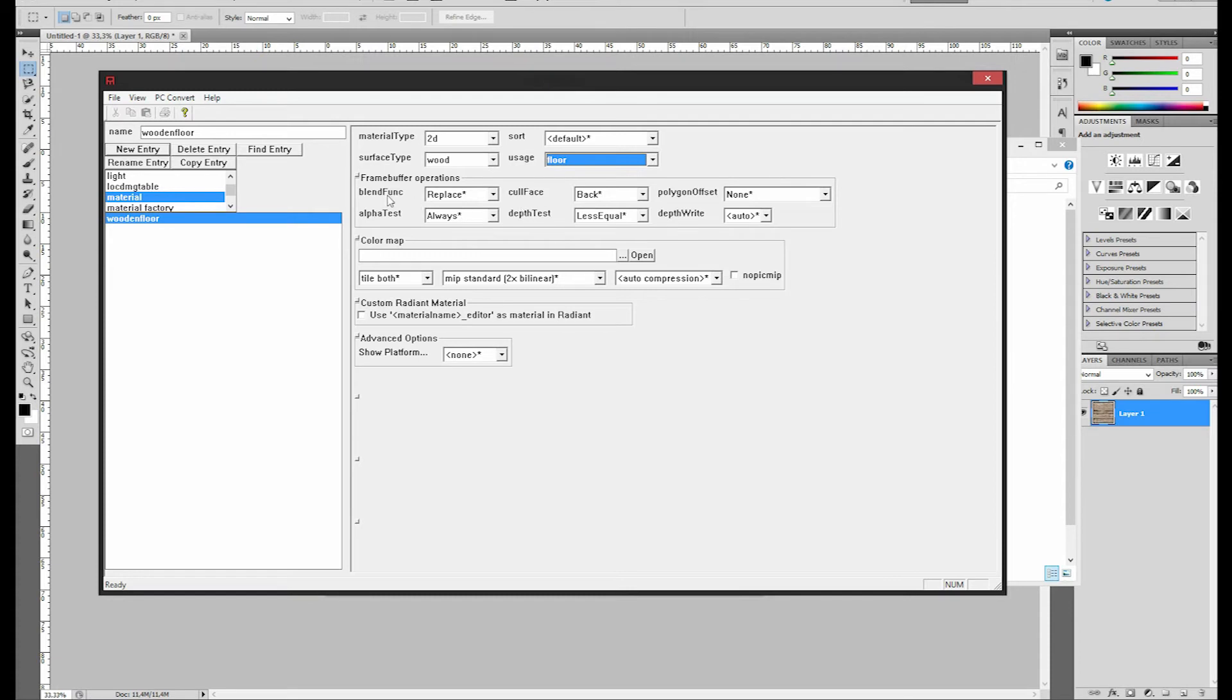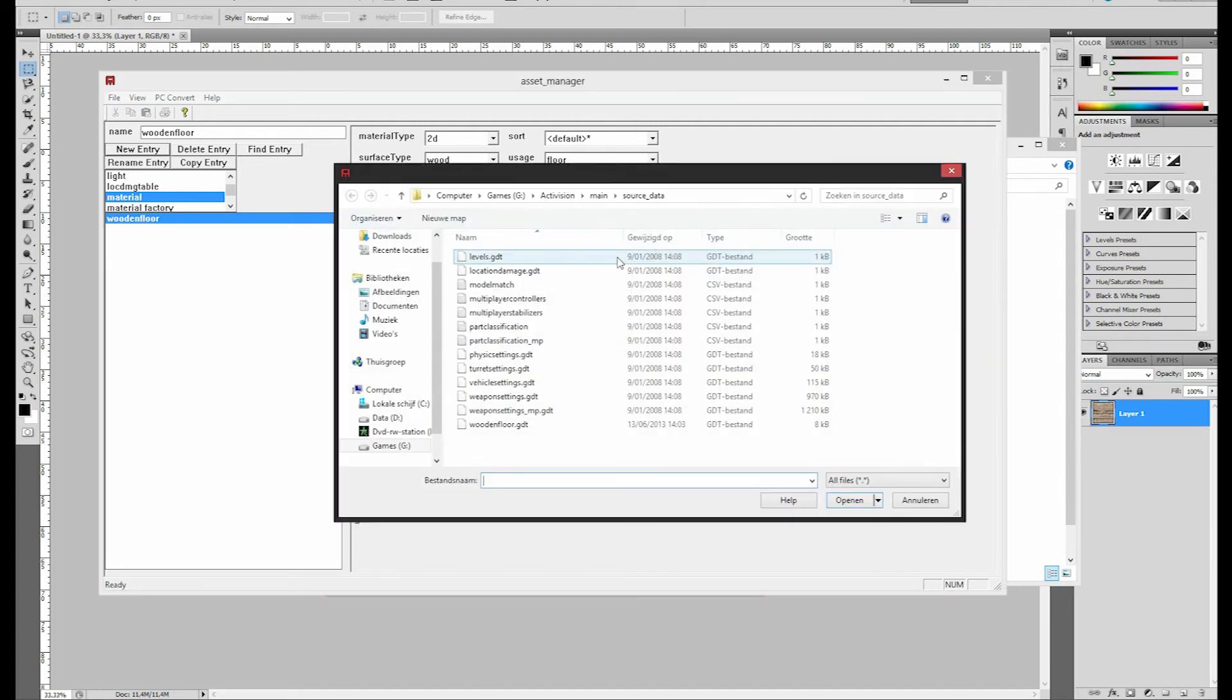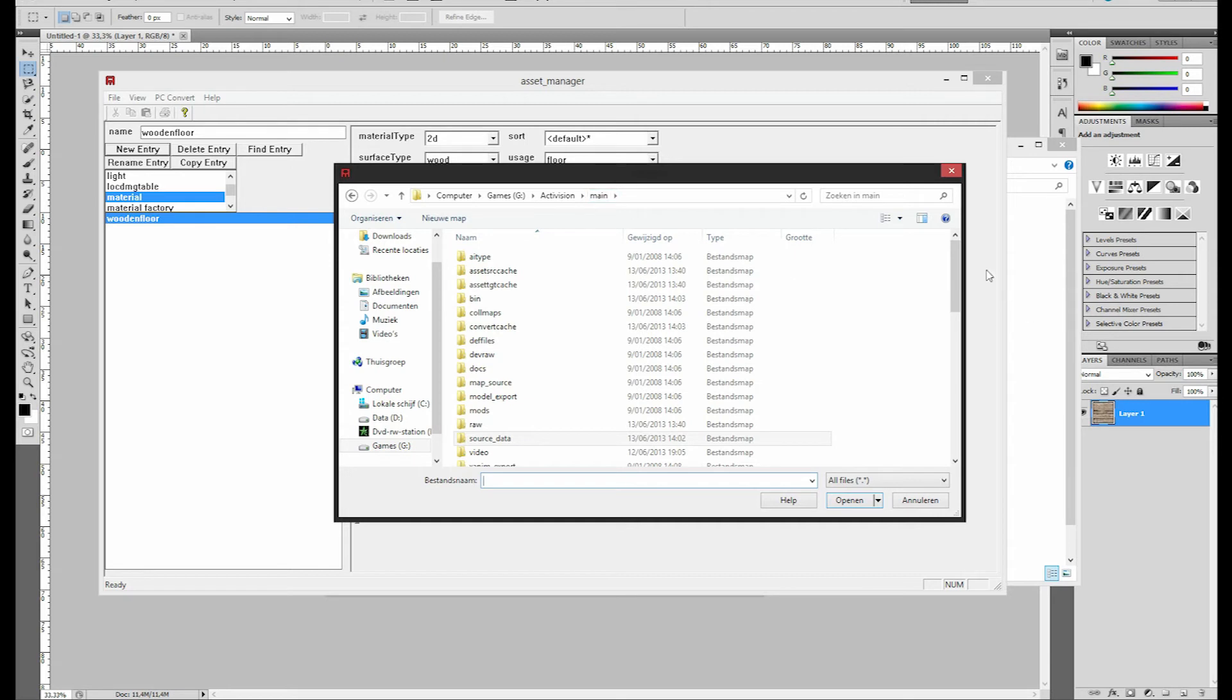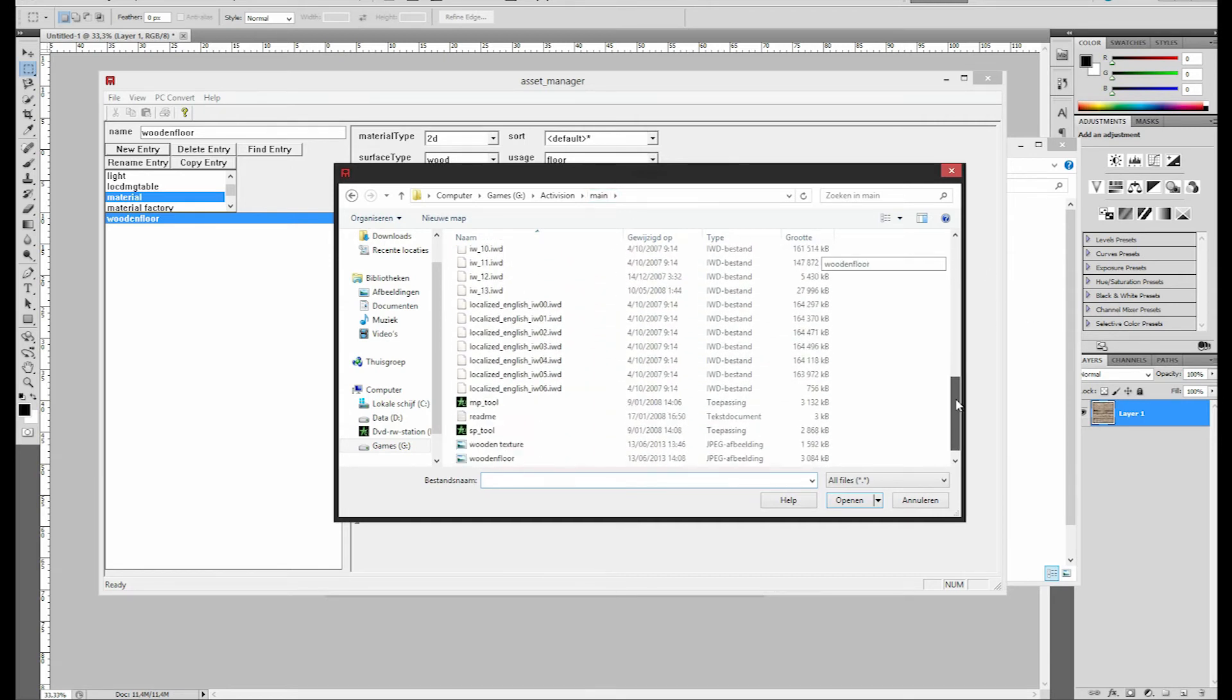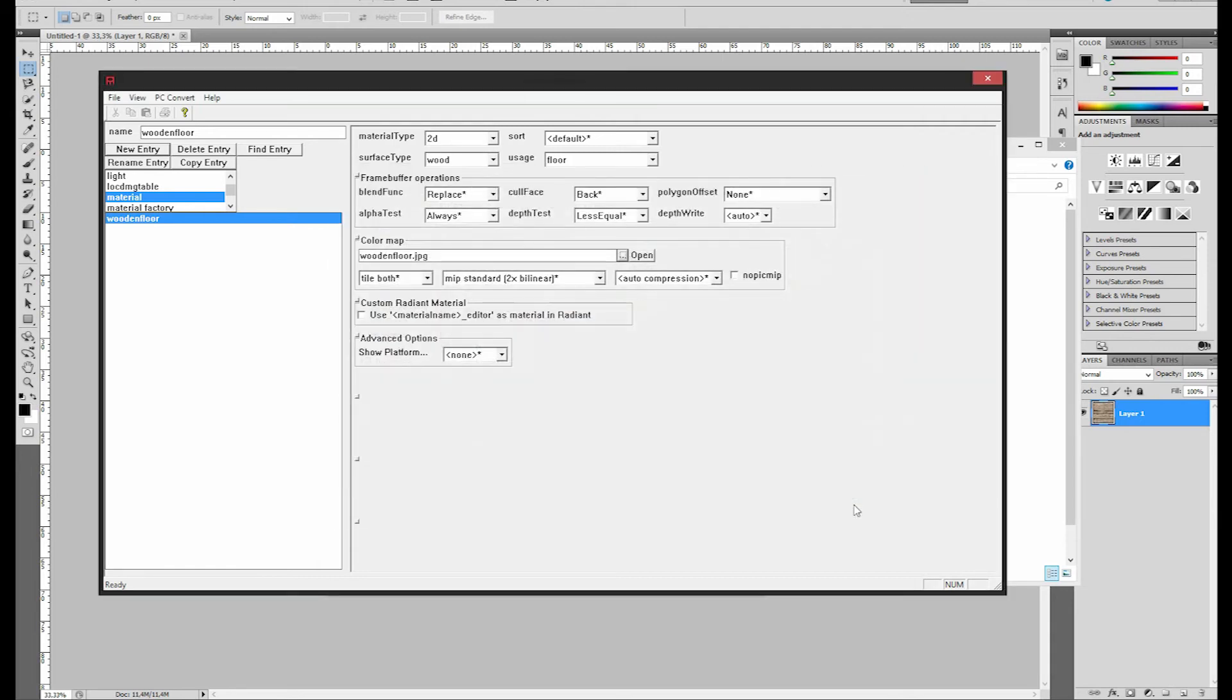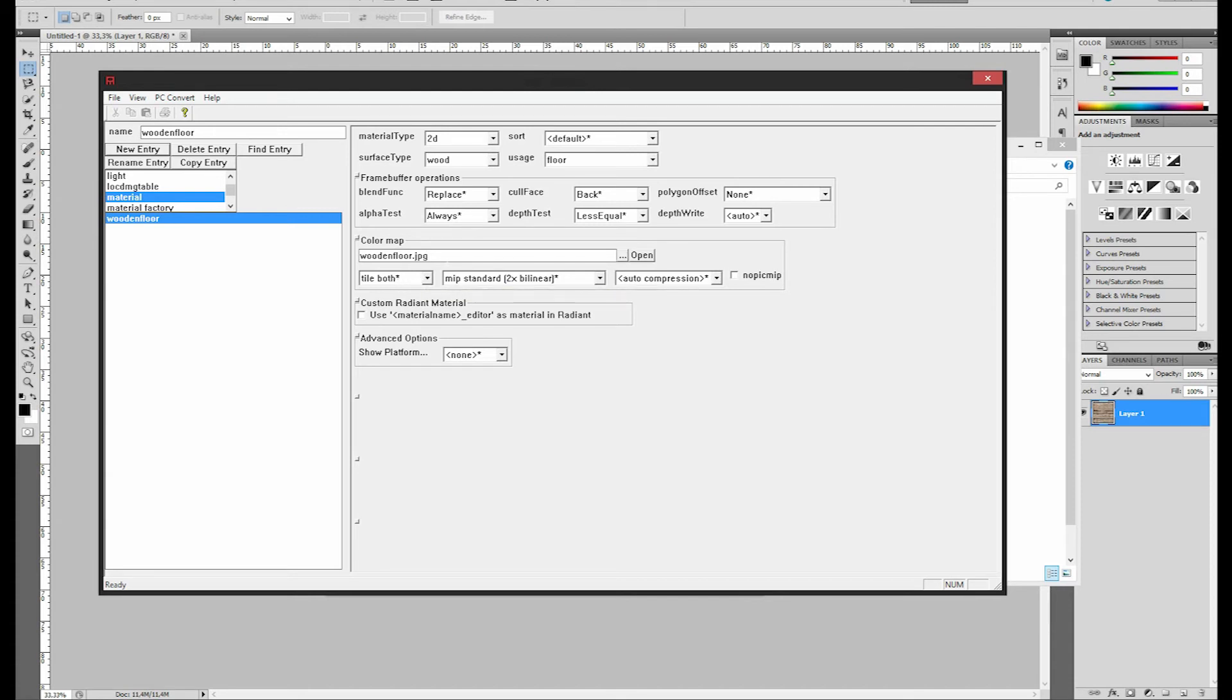Alright, Floor, and then the Frame Buffer Operations, let's not touch those, they're fine as they are. And then you have Color Map, this is where you're going to open up your texture. You're going to click the three dots, the button right here, then this window will pop up. You're going to go to the folder where you saved your texture, which is right here, wooden floor. Open up. And as you can see, the JPEG is now right here, so that's good, if that happened, then you're on a good way.